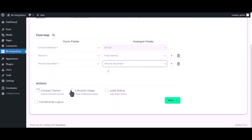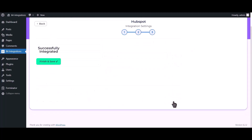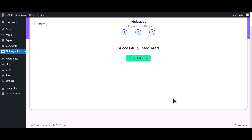Here are some advanced features — if you want, you can use them. Click on Next, then click on Finish and Save.